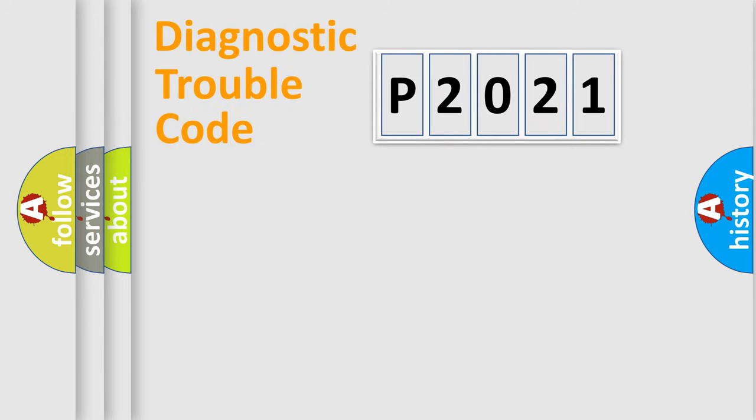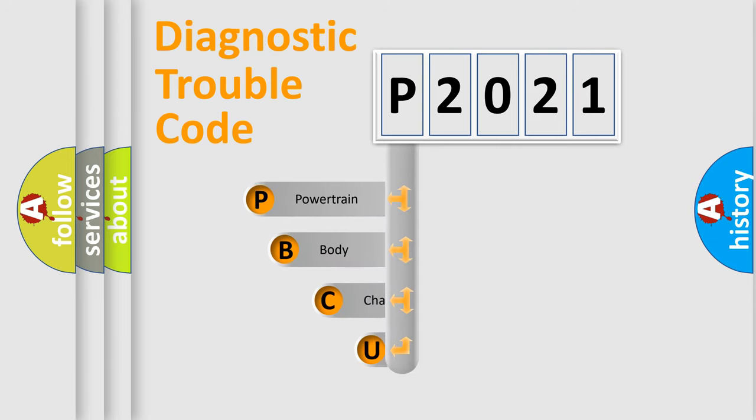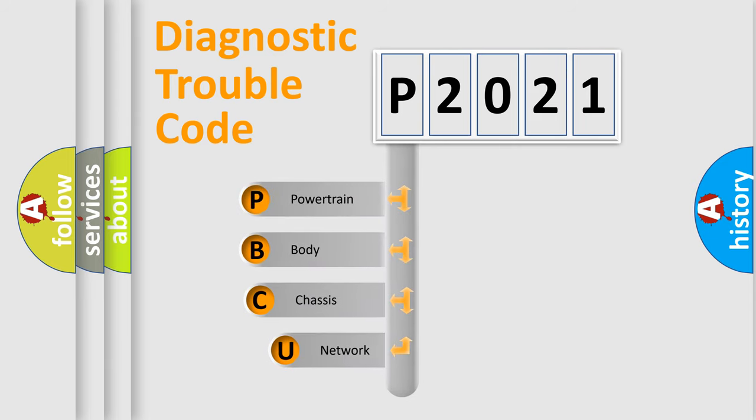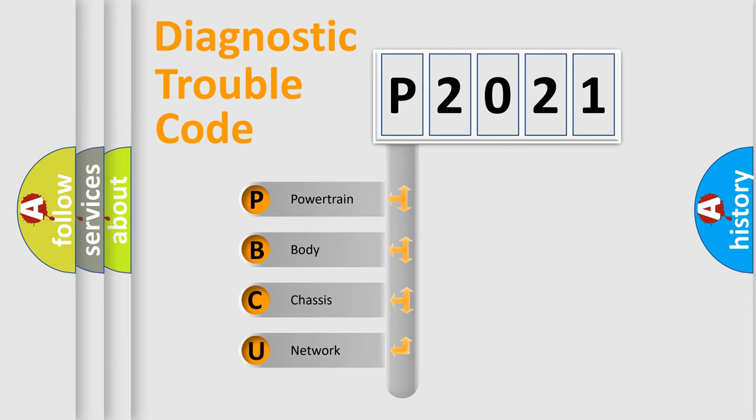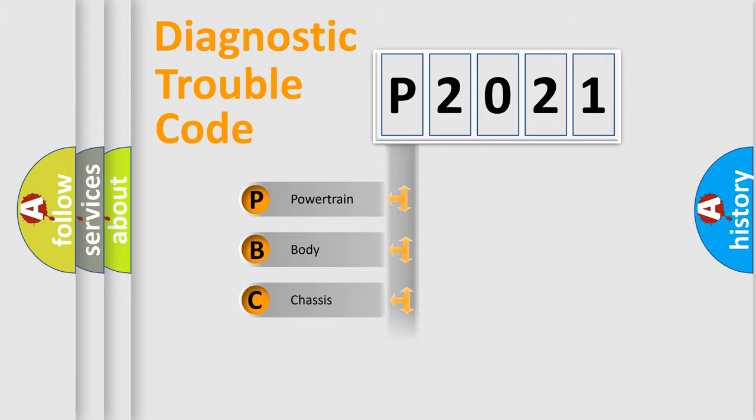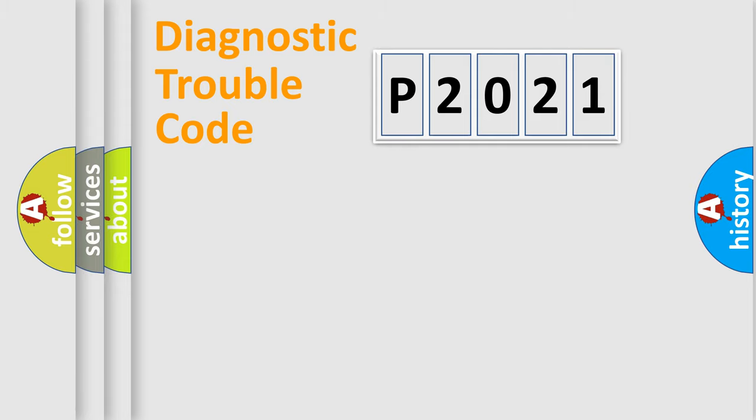First, let's look at the history of diagnostic fault code composition according to the OBD2 protocol, which is unified for all automakers since 2000. We divide the electric system of automobile into four basic units: Powertrain, Body, Chassis, and Network.